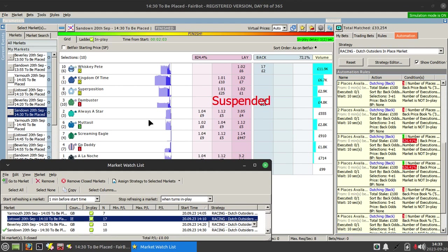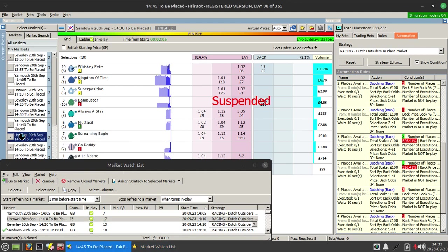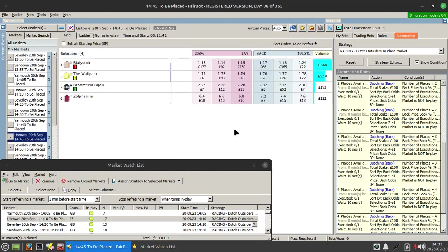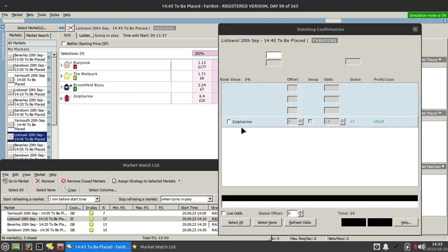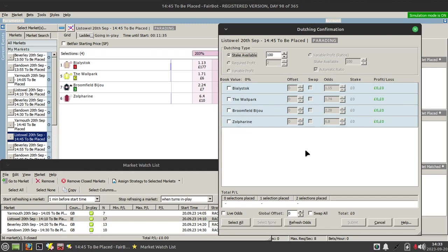If I jump to this race at Leicester, the idea is that if you go into dutching you can see here in the place market there's two places available in this race.